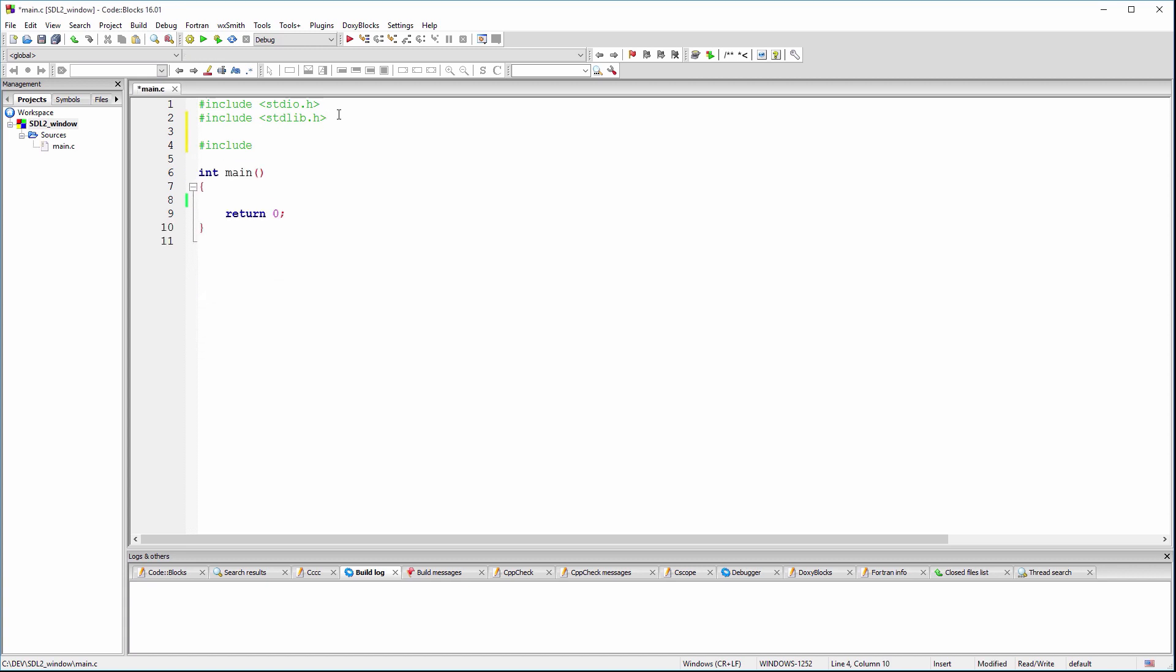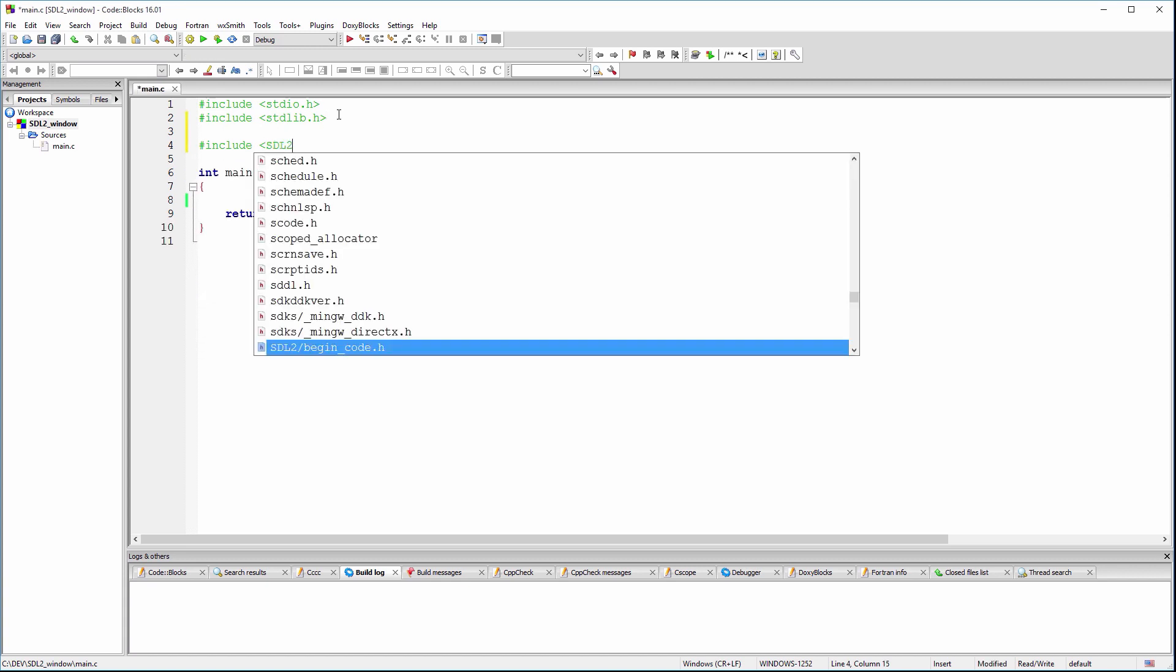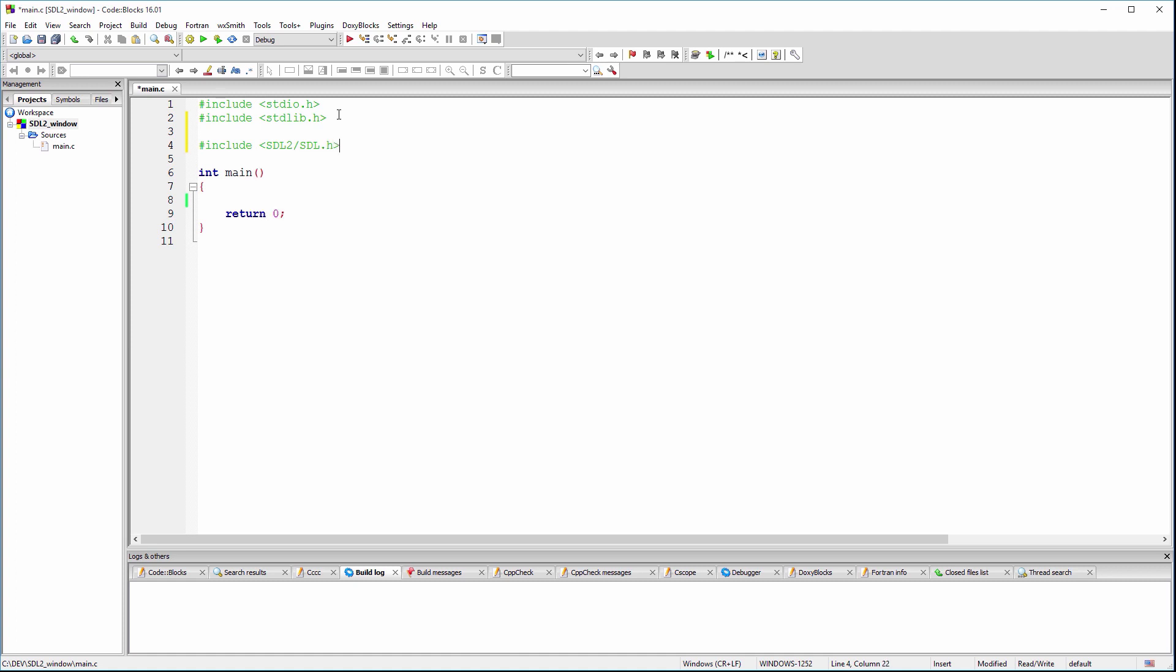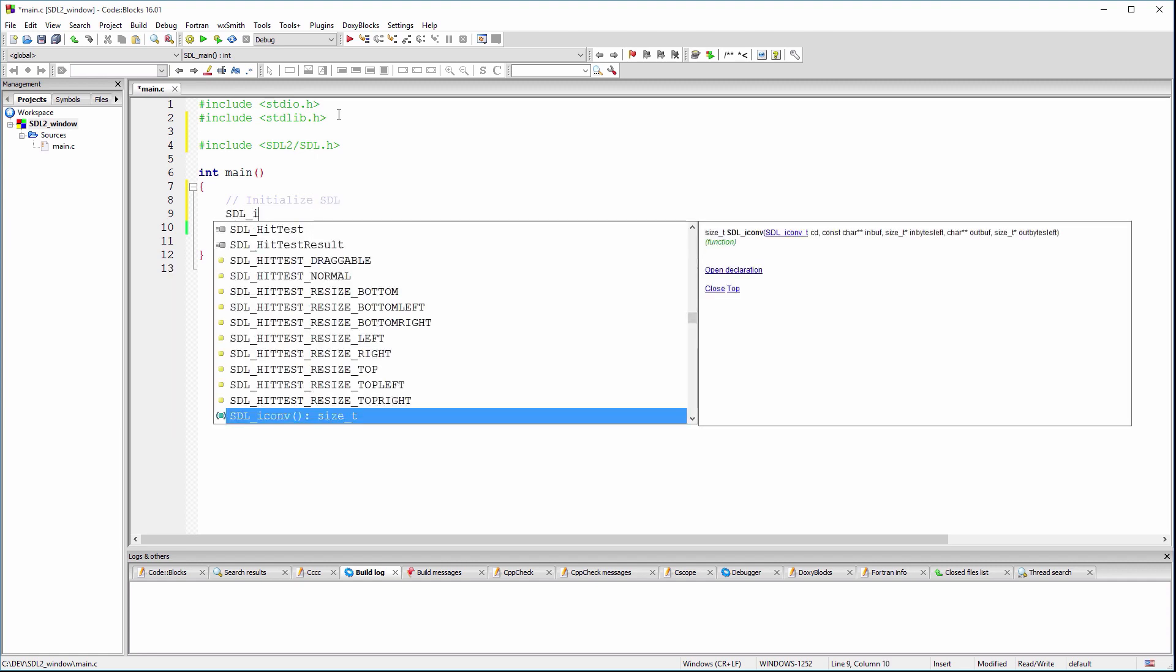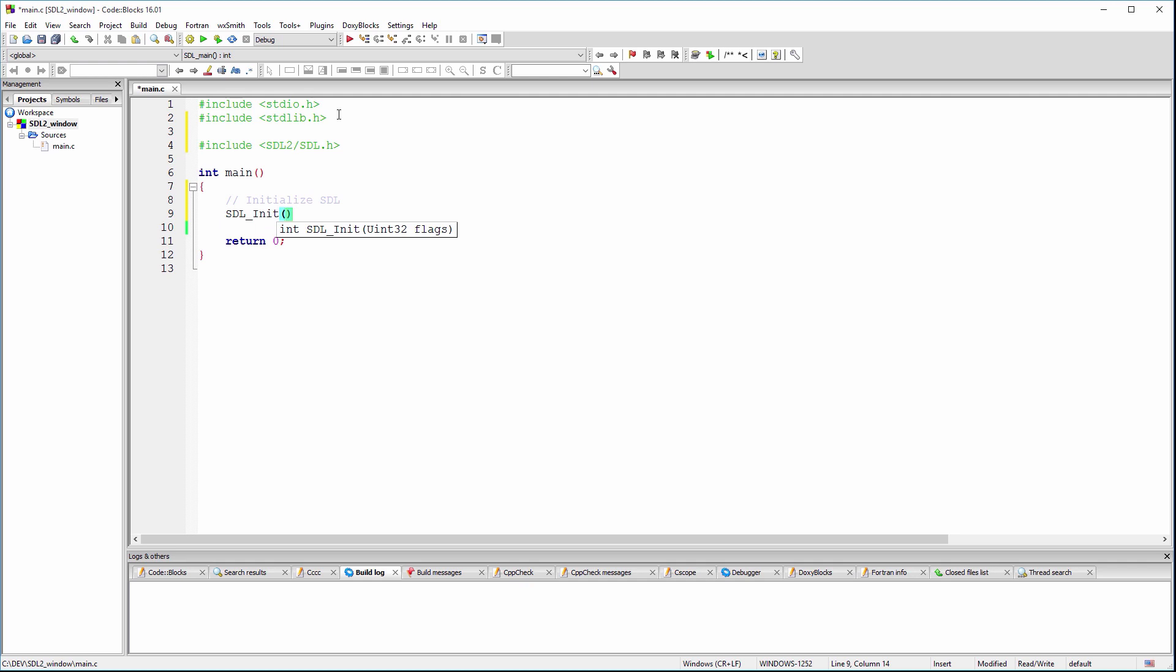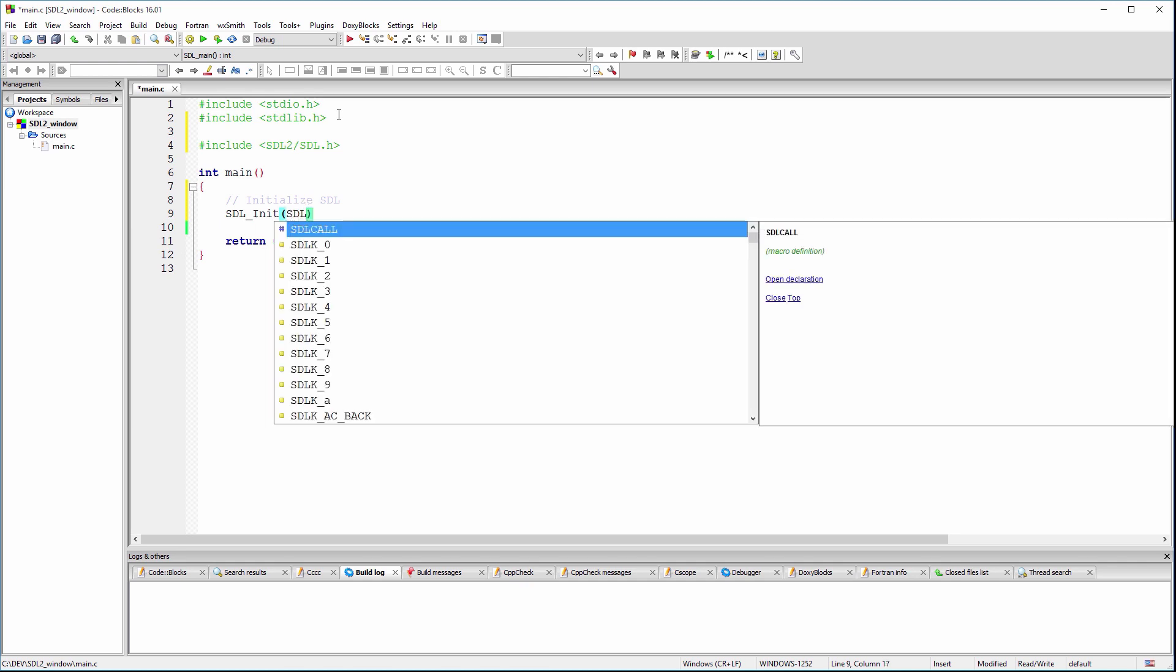Let's add the SDL.h header file to our code. In order to be able to use SDL, we'll need to initialize it first. For now, we'll use only SDL init video.